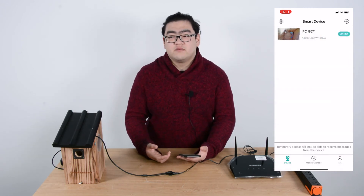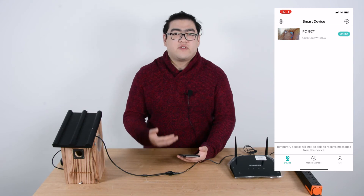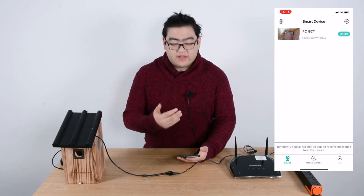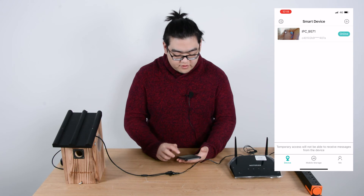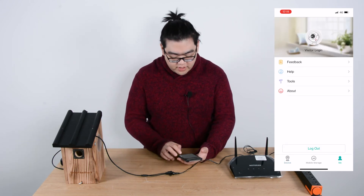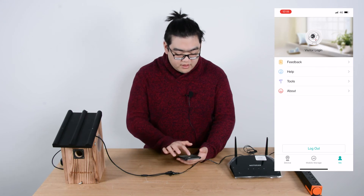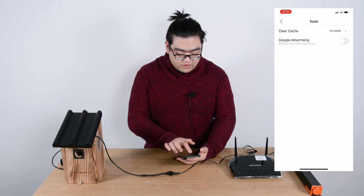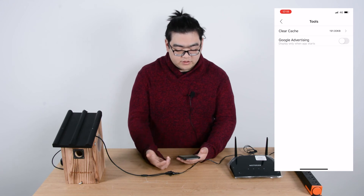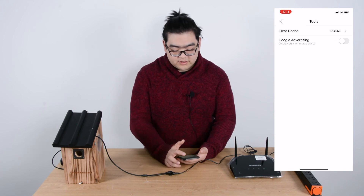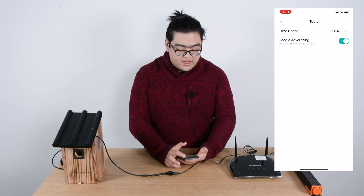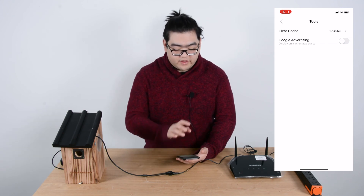We have been receiving messages asking about the Google advertisement at the beginning. I've already turned it off, and I'll show you how to turn it off too. On the bottom right, tap on 'Me' and then on 'Tools' — you can close the Google advertising there. It displays only when the app starts, but you can deactivate it by clicking on it.